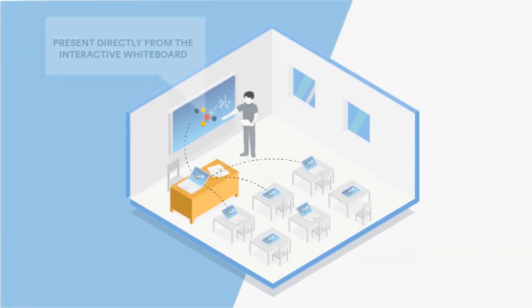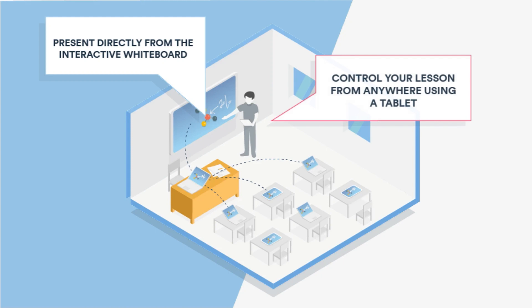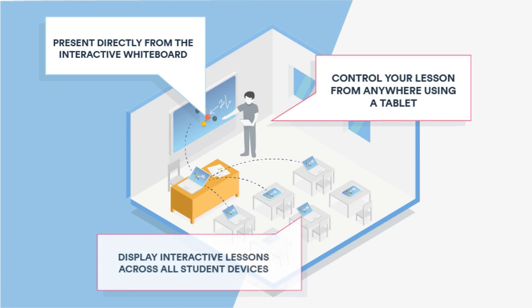Display content at the front of the room or share across all Chromebooks, laptops, iPads, or Android tablets.